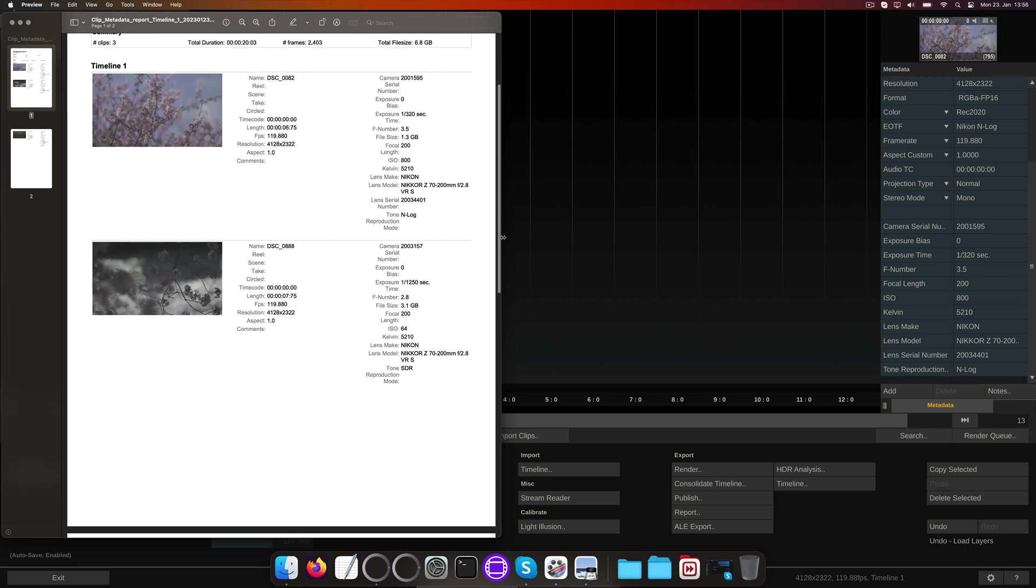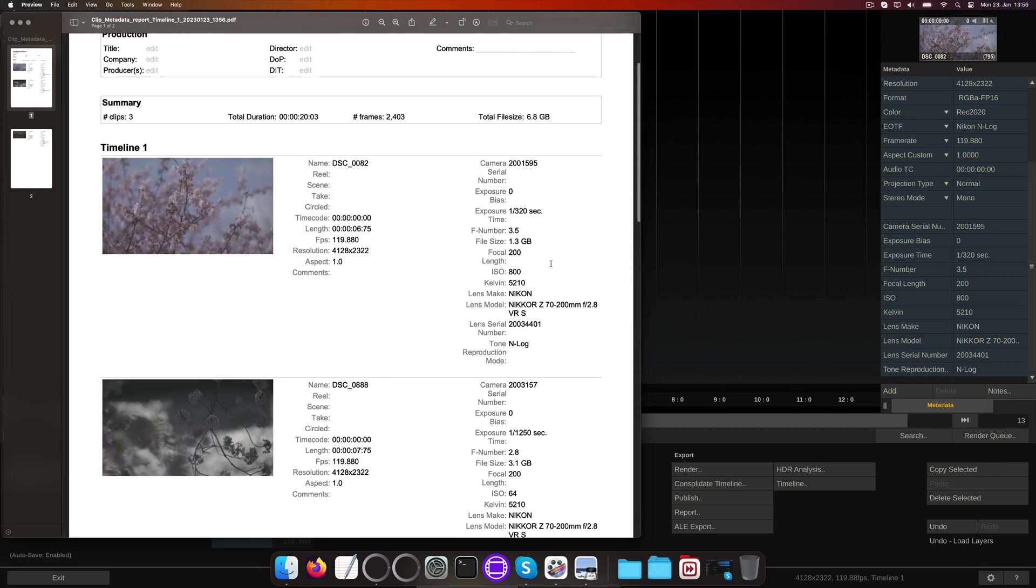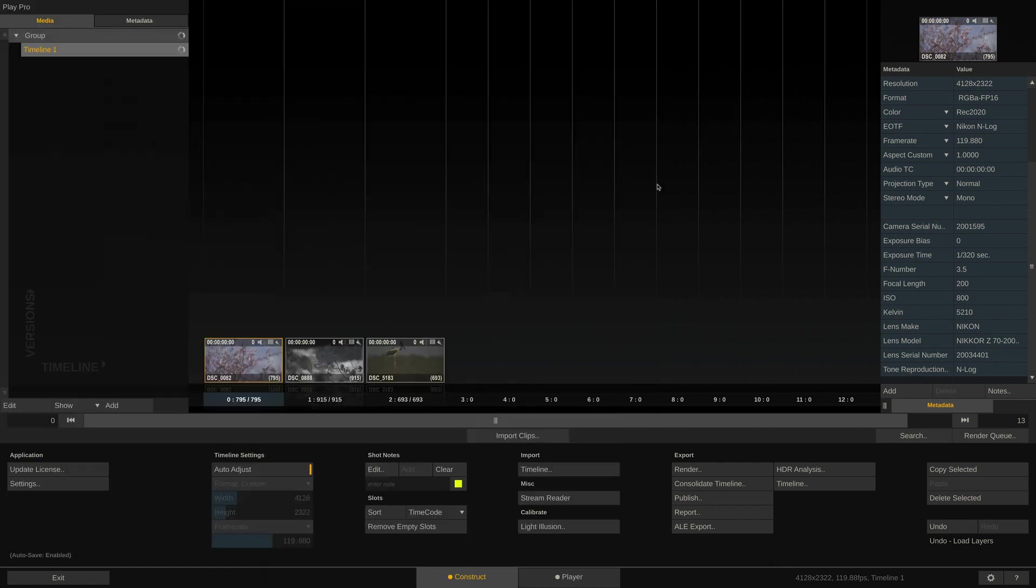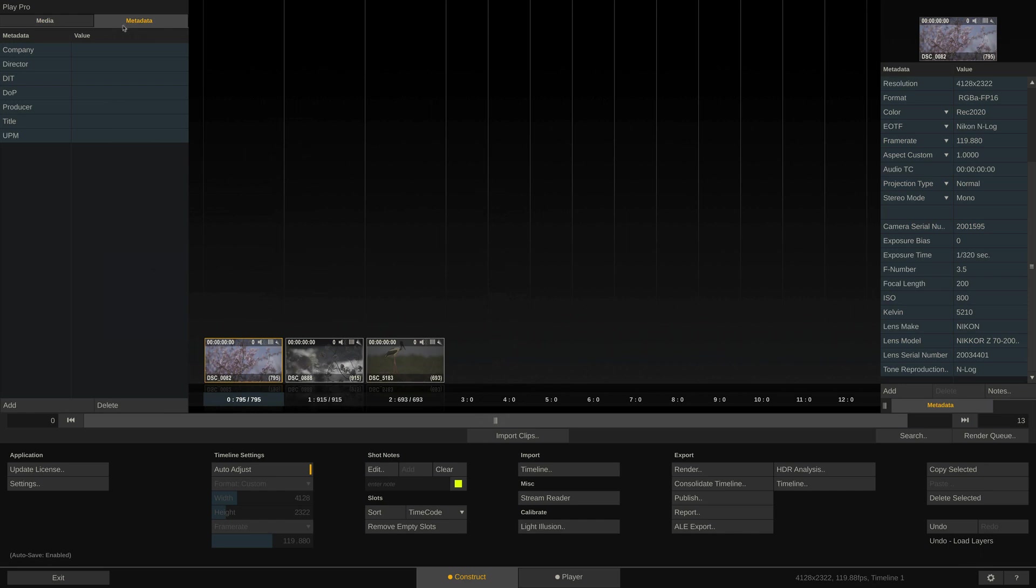As you can see, the header part of the report is empty. To fill this with information, simply go to the metadata tab up here and fill it in prior to exporting the report.